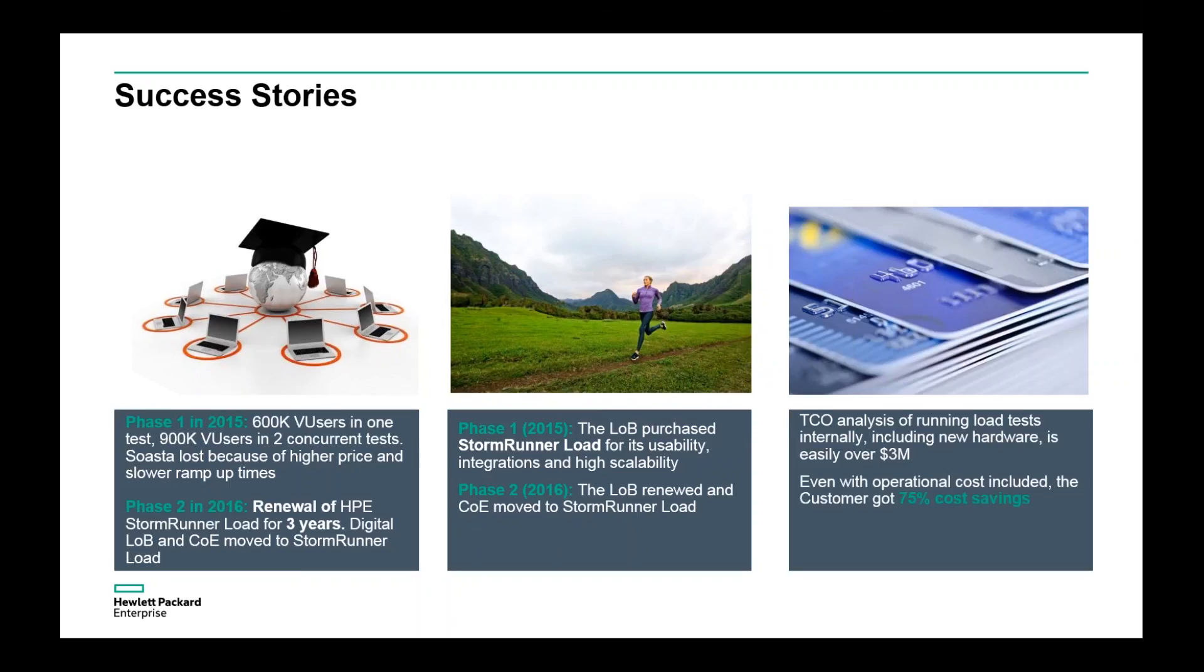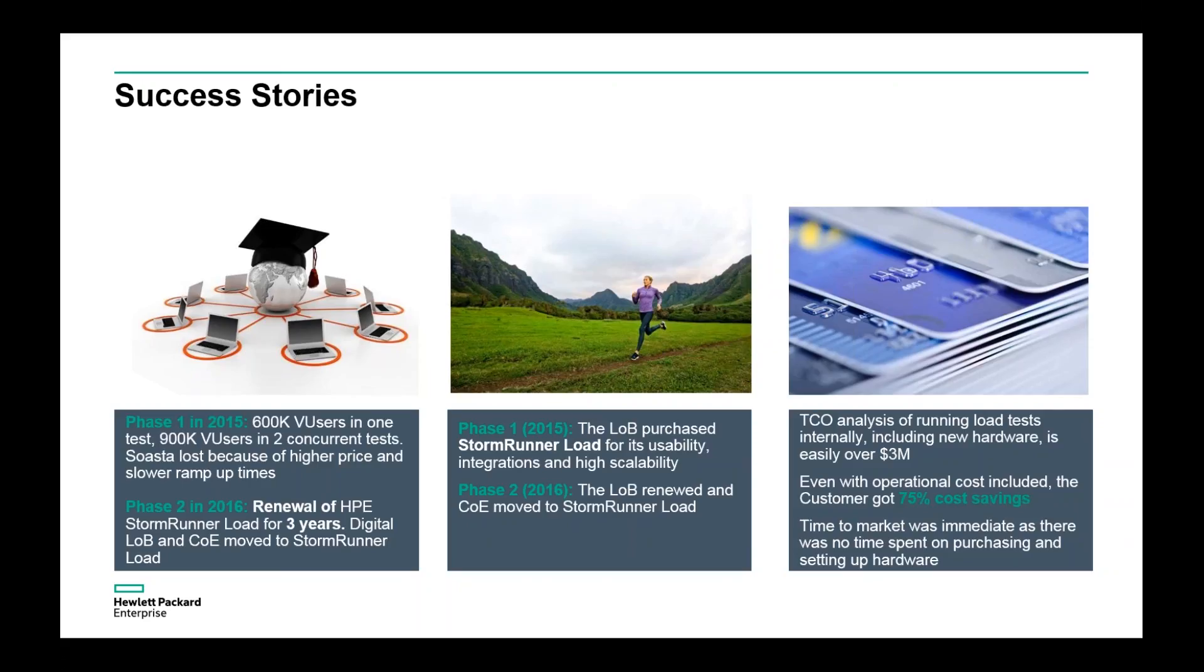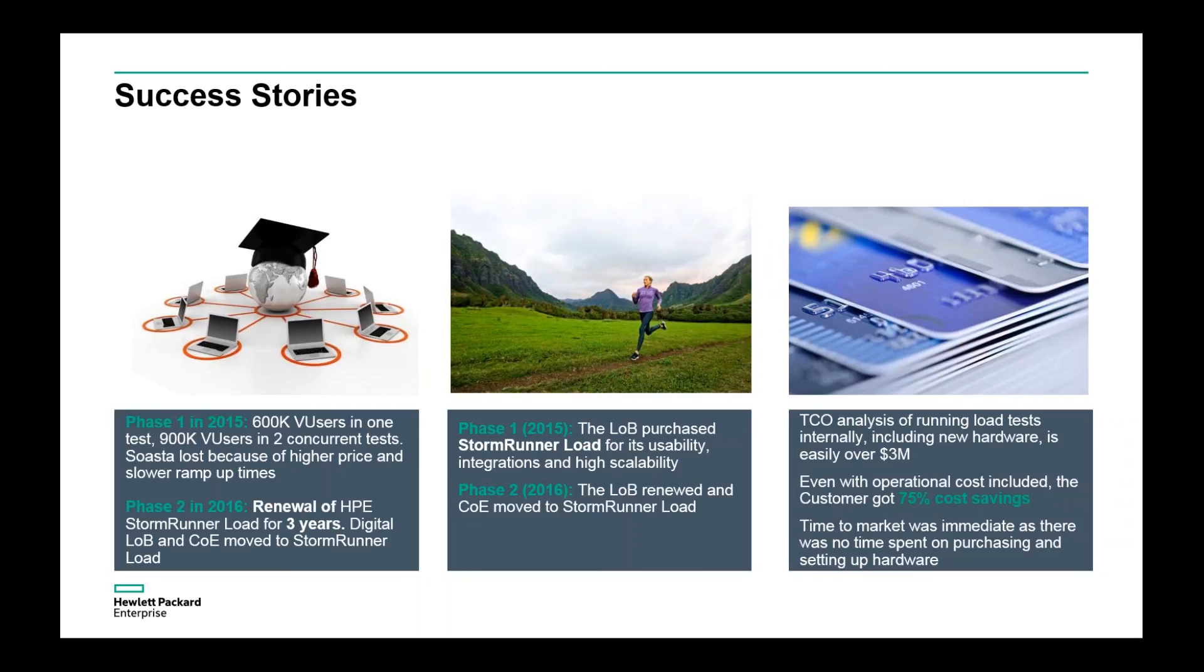And finally, a multinational financial service corporation. This is an interesting one because they conducted an internal analysis, and they realized that the cost of hardware infrastructure was easily costing them over three million dollars. And so when they started looking at StormRunner Load, and even with the operational cost that goes with some of these cloud-based tools, they quickly realized that they got 75 percent cost savings, and as you would imagine, the time to market was also immediately reduced. There was no time wasted on procuring, purchasing, and setting up infrastructure, and they also got benefits in terms of cost savings as well. These three success stories are fairly recent, and I think they make a pretty compelling case because these are three different verticals and really have three different use cases that adopted StormRunner Load.